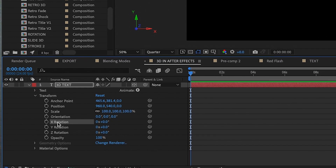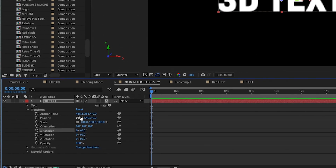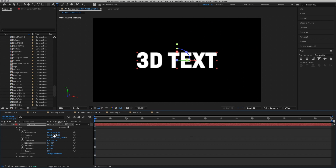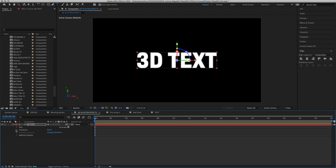Once the 3D switch is enabled, in the transform properties we have extra properties we didn't have before: X rotation, Y rotation, Z rotation, and Orientation. The position and anchor points now have three value points. Originally it was 2D so it had X and Y, but now since it's 3D it has X, Y and Z.